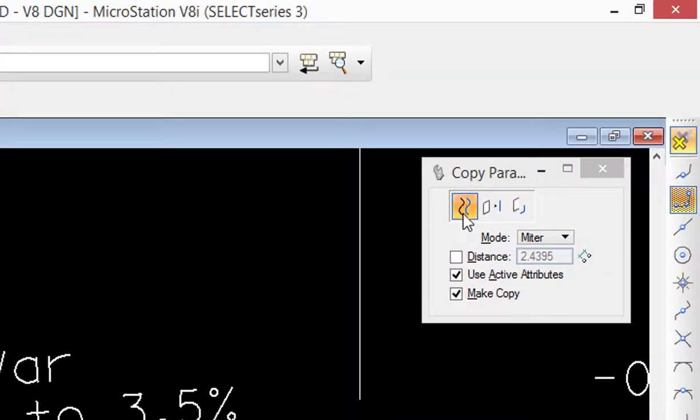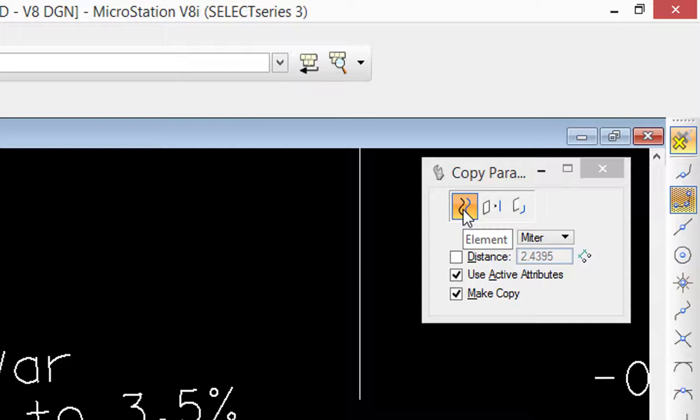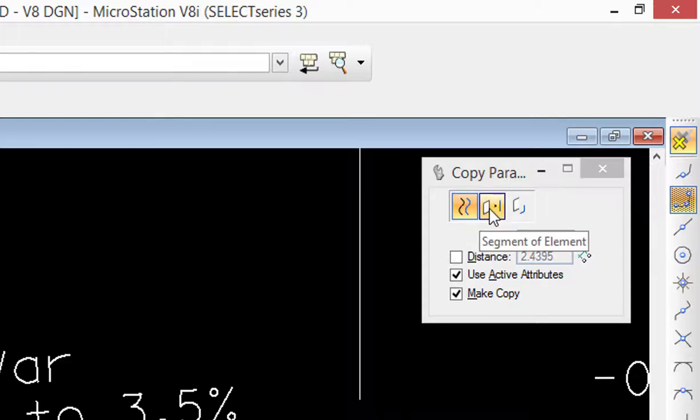On the tool settings window you can see the old method of element been there forever. The two new options, again only available in Select Series 3, so if you don't have Select Series 3 you won't see these two options.